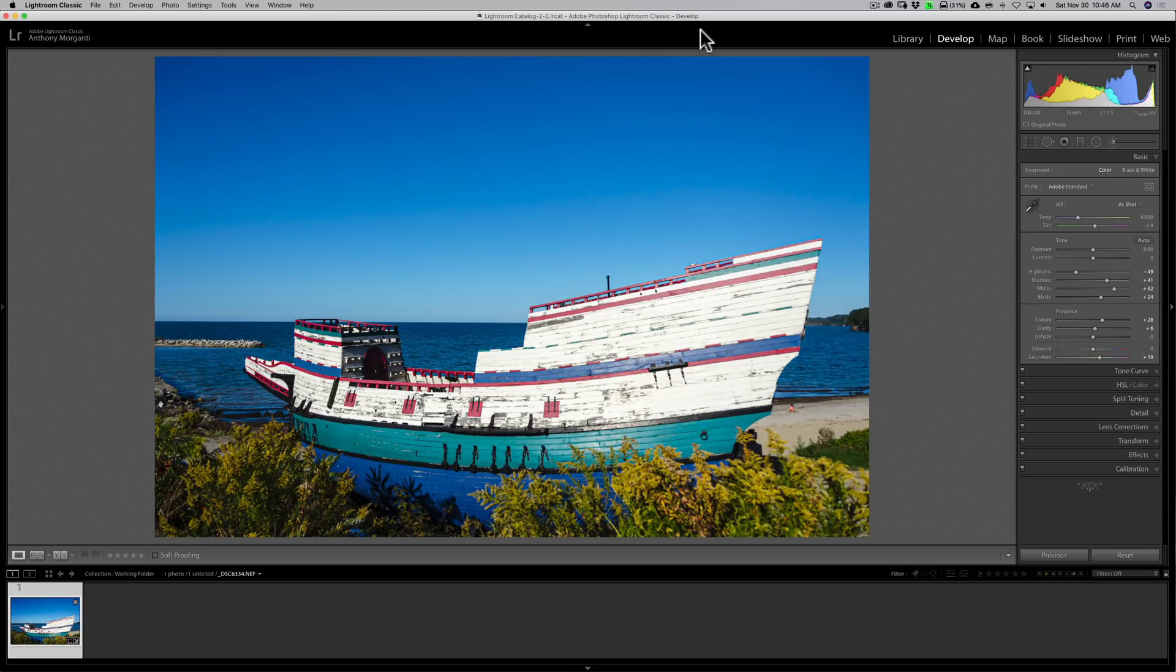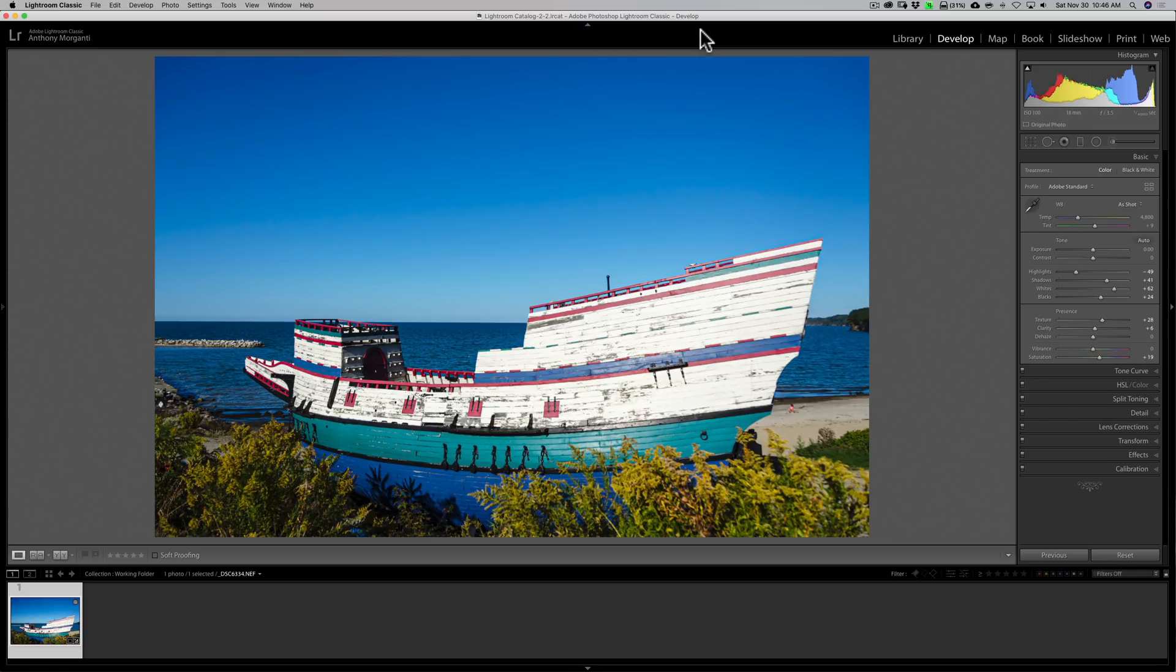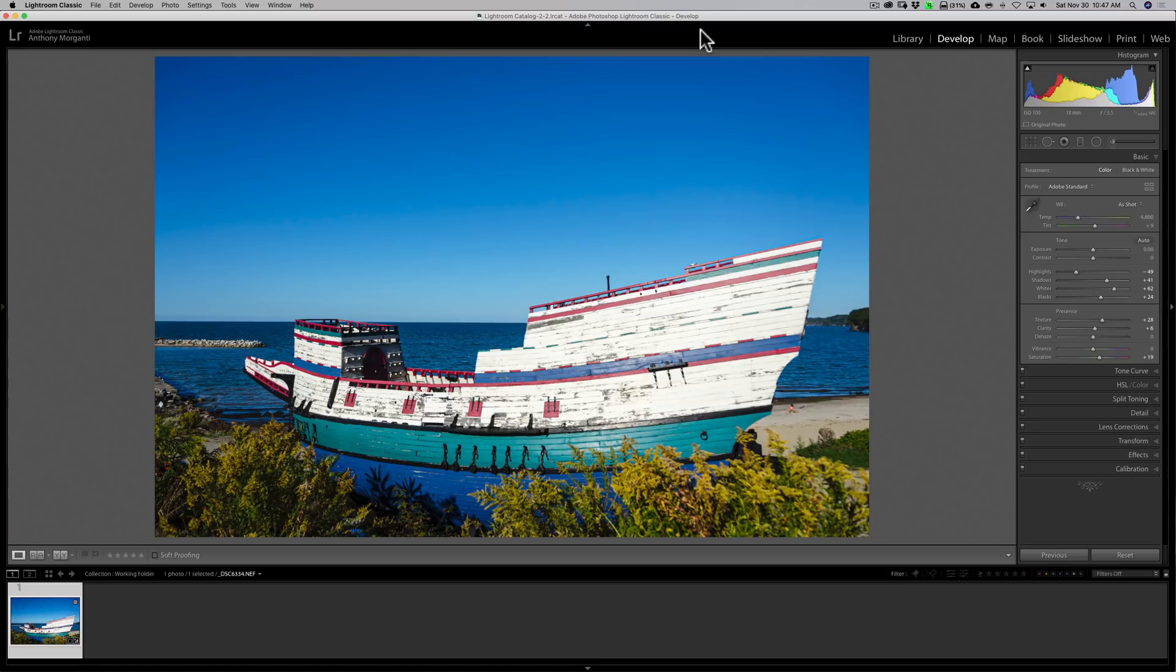I need to find a sky that will match in color temperature and light direction for this scene. I could just go to the library module and go to my sky folder and start looking at skies, but I have to remember where the light's coming from in this scene, what the color temperature is, and where the clouds might lay on this image.